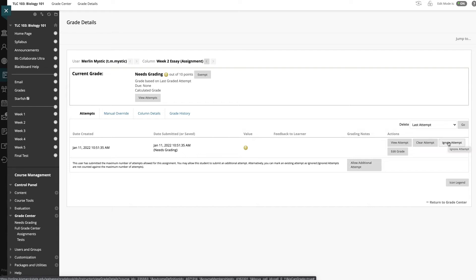Alternatively, select Ignore Attempt to ignore the attempt score in the grade calculations and not count it against the maximum number of attempts. When choosing Ignore Attempt, the student will be able to submit the assignment or test again. However, unlike Clear Attempt, his or her previous attempt will be kept in case you need it in the future.